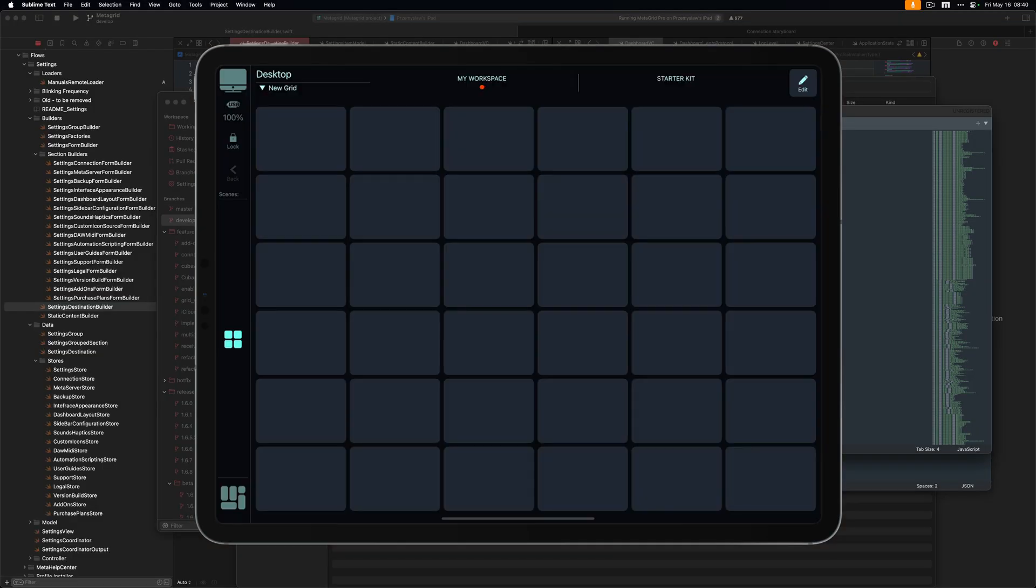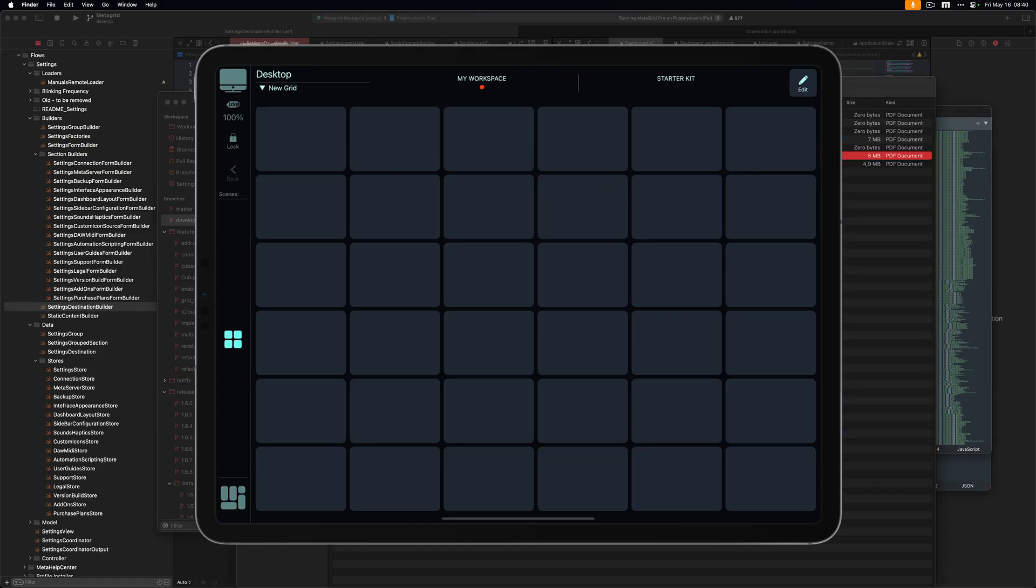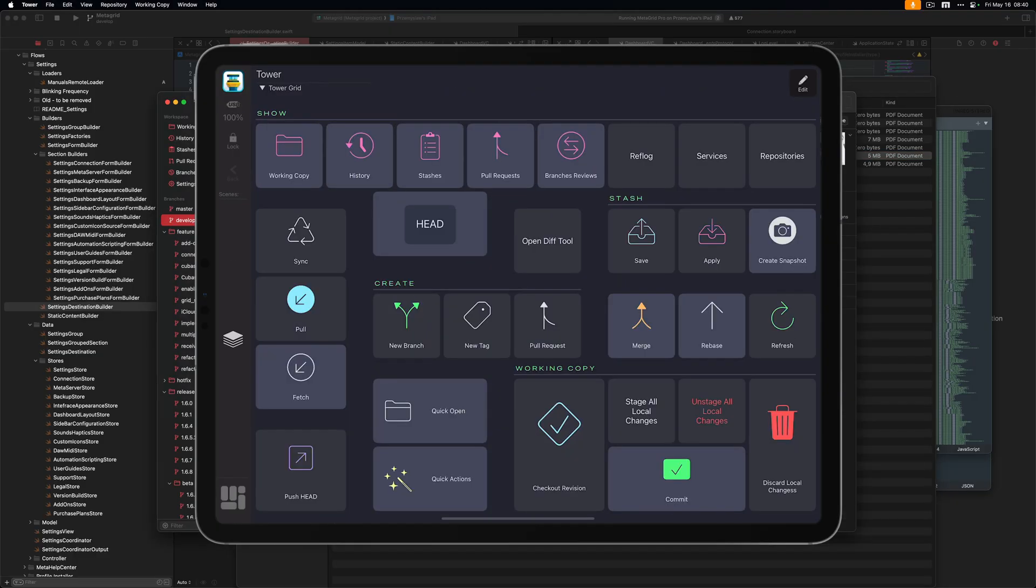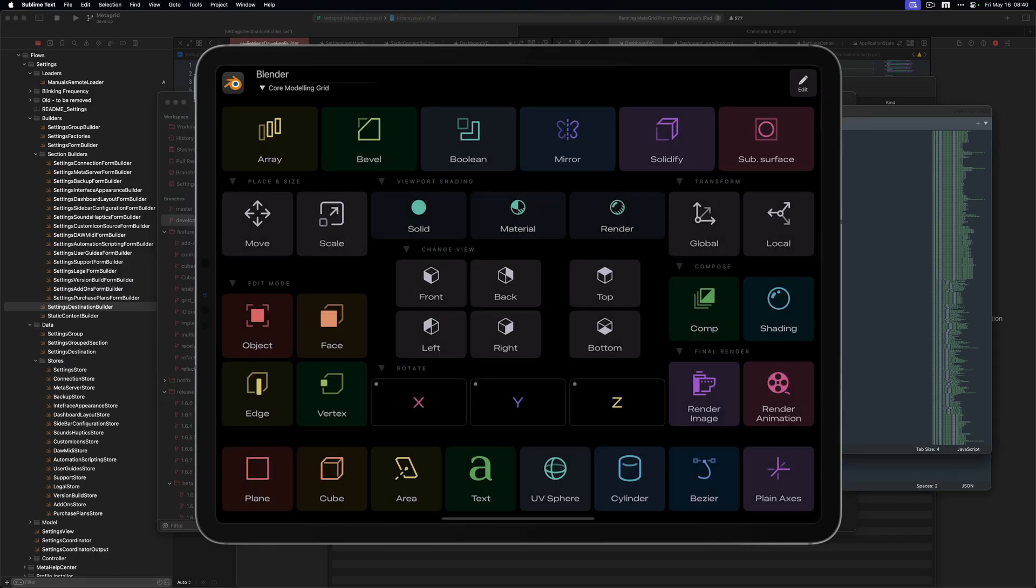All right, so now I can see the desktop. MetaGrid Pro hasn't changed the profile yet. So I'm going to switch to Finder. Okay, so I've got the profile for Finder. Then I go to Tower. Then there is the profile for Tower. And when I go to Sublime Text with no profiles in MetaGrid Pro, now MetaGrid Pro, instead of the desktop profile, shows the profile for Blender that I've just specified in the settings.